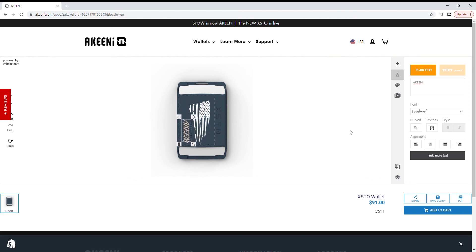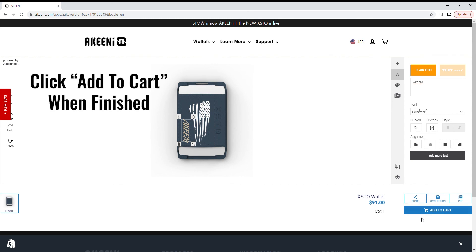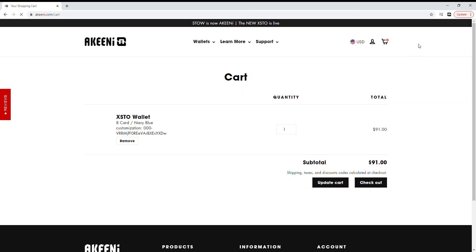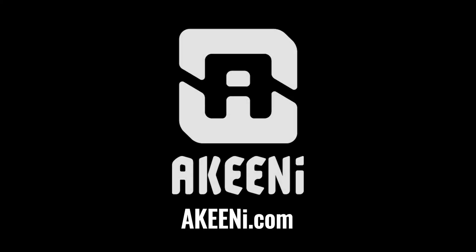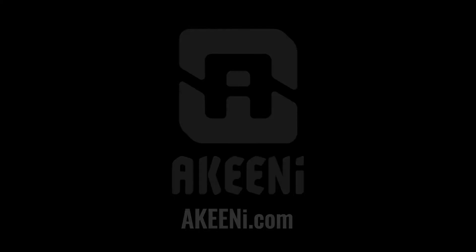Once you've finished placing your artwork, click Add to Cart in the bottom right corner of the page, and voila! Your customization is complete. Thank you for your interest in our products. For more information, go to Akinai.com.